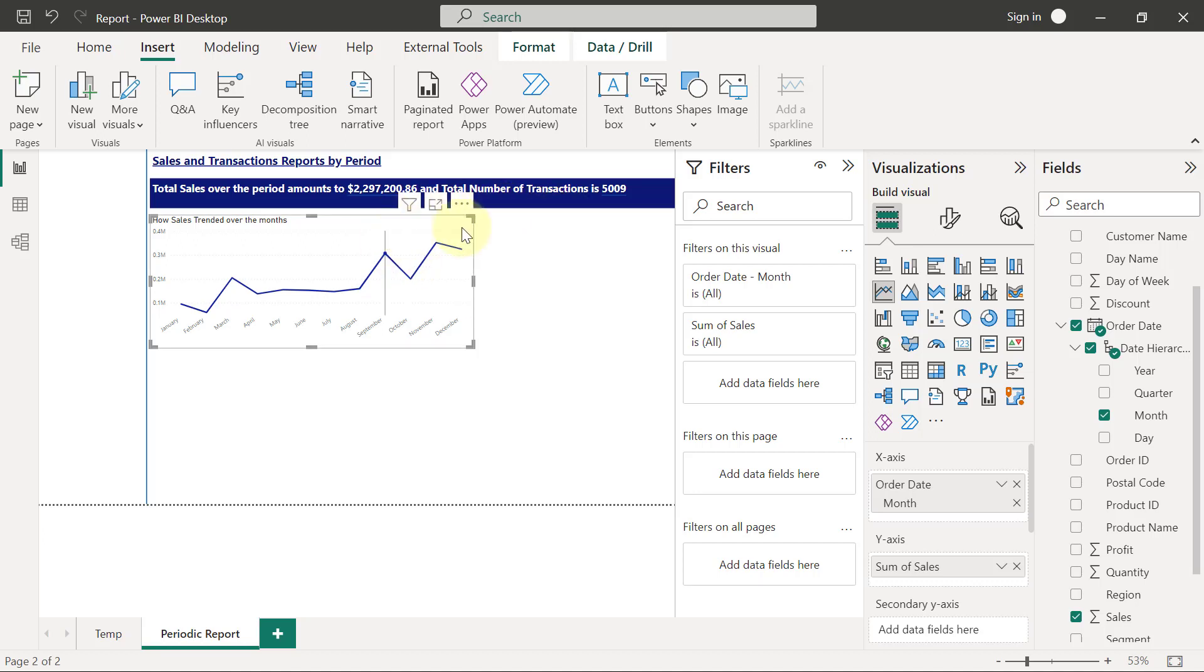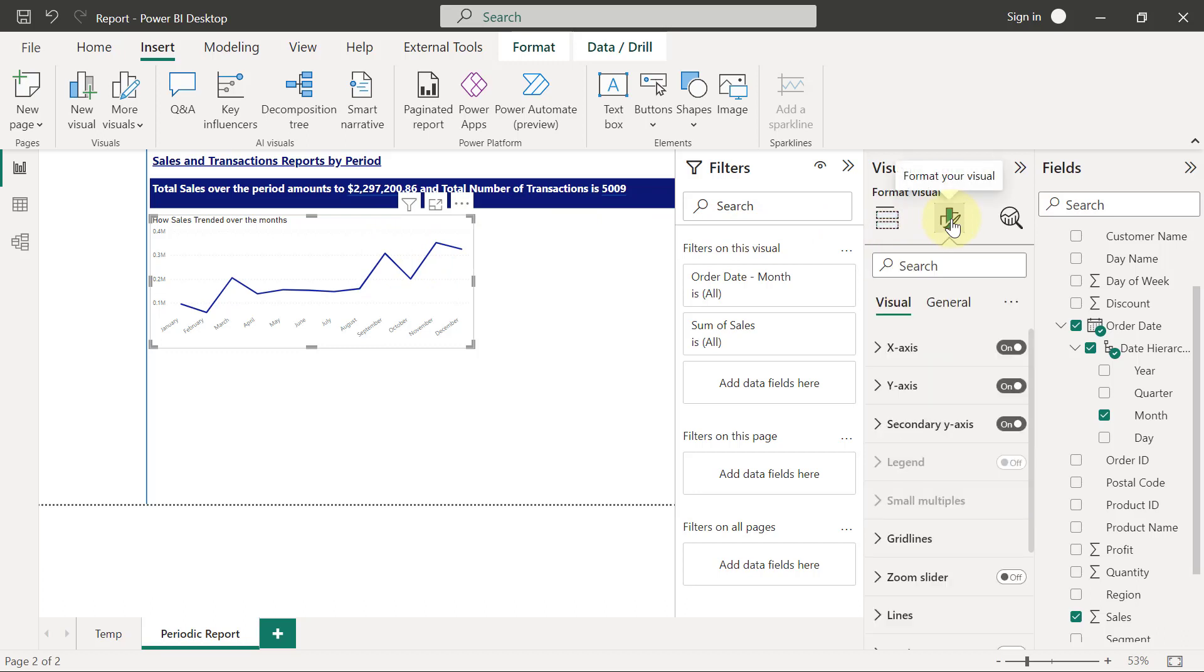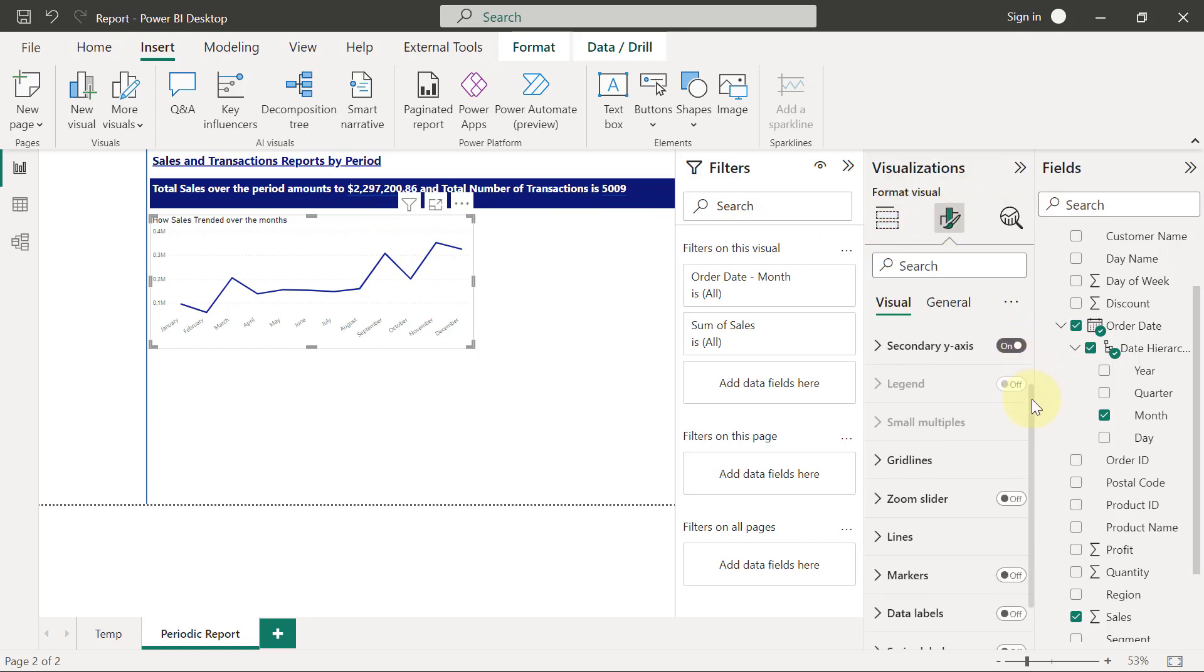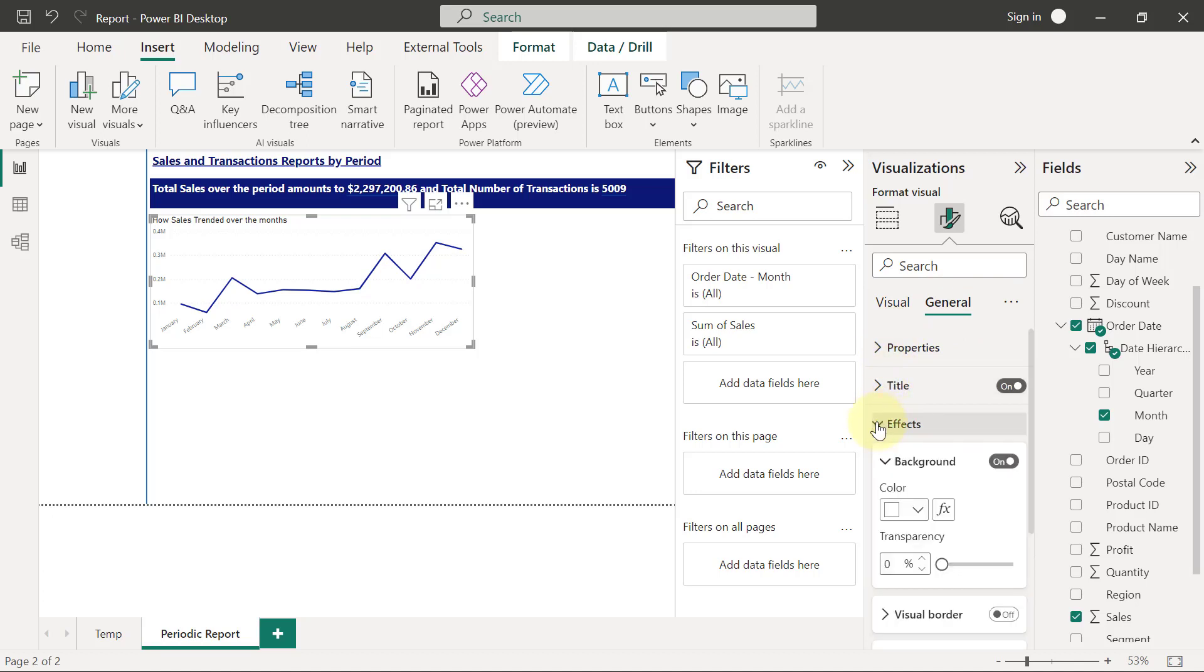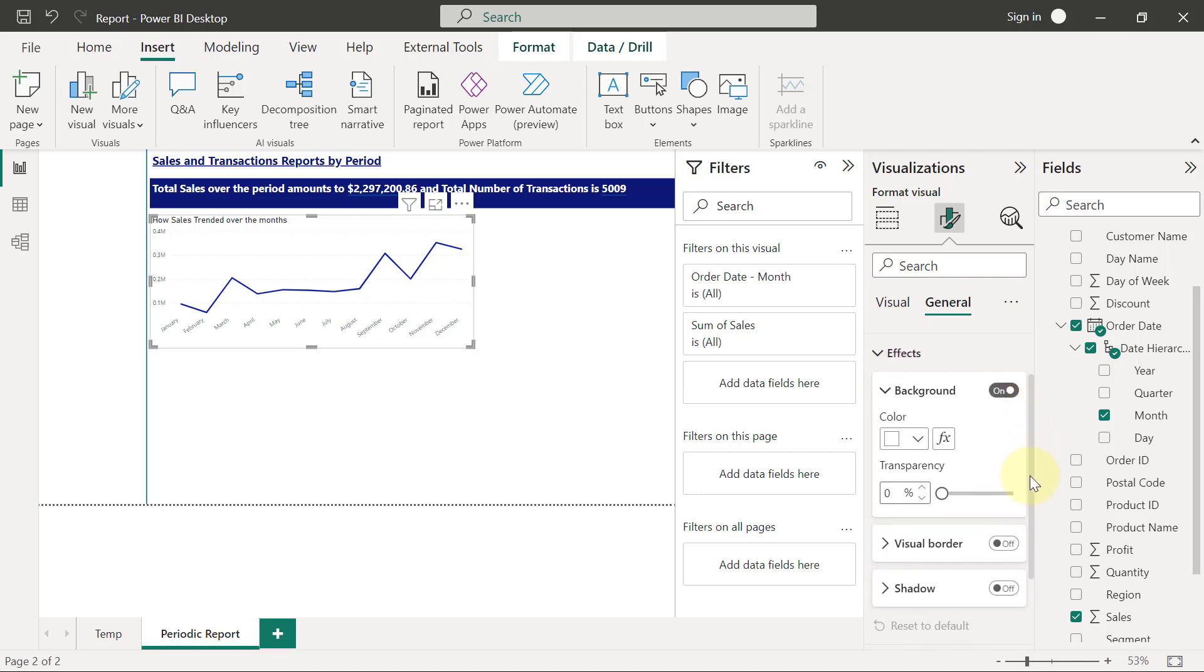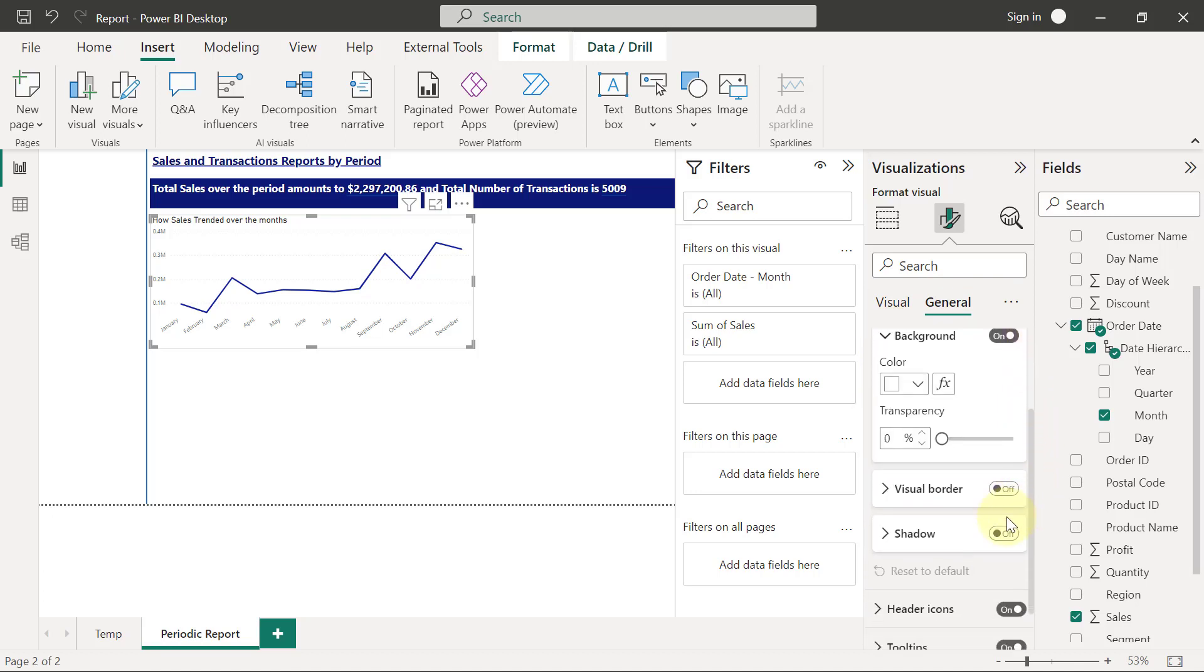So I will select my chart, go to format. Then I'm going to scroll down. Of course, I have to be in general, so I will go to effects. I will scroll down on effects and I'm going to put on shadow, and that will be it for my line chart.